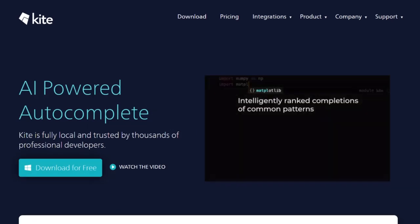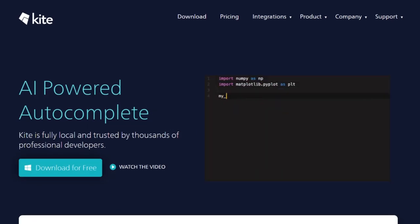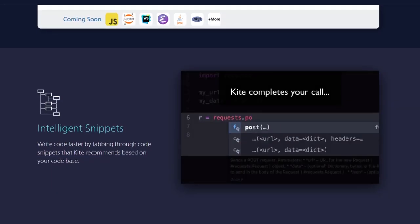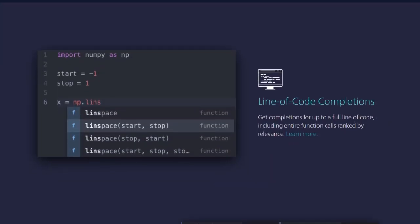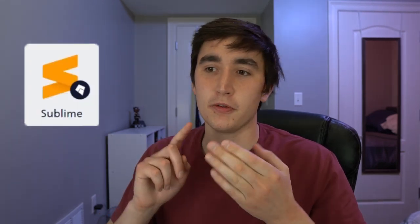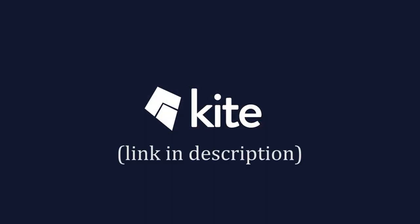Before we get started, I want to give a quick shout out to this video's sponsor, Kite. Kite is a code completion tool for Python that uses machine learning to find the best suggestions. Kite's completions are sorted by relevance and can complete up to full lines of code. It integrates with popular editors like Atom, VS Code, Sublime, Vim, PyCharm, and Spyder, and it's completely free to download. I've been using it for about three or four months and definitely recommend it.